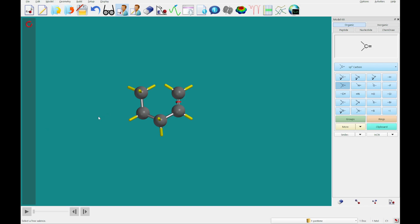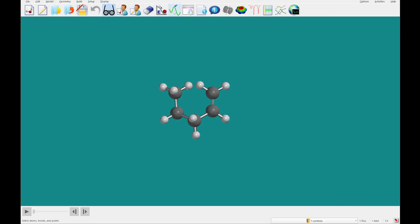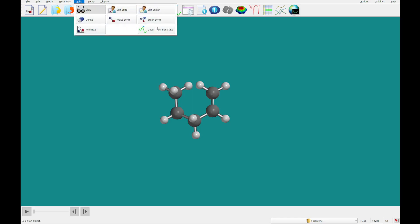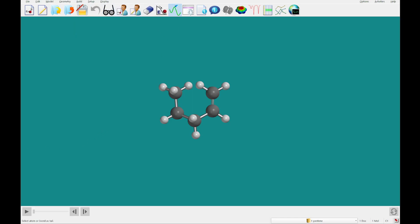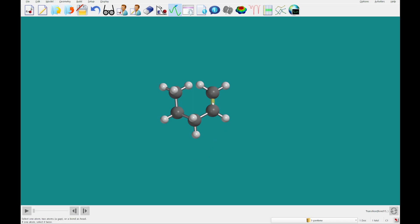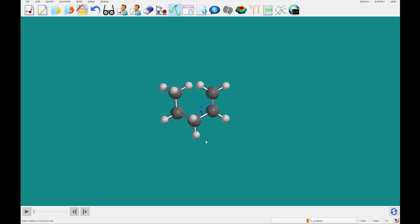The next thing we're going to do is guess transition state. You can click the guess transition state icon, or you can do that from Build > Guess Transition State. One after the other, we're going to click on the bond labeled A — this double bond — and then the bond labeled B, this single bond.